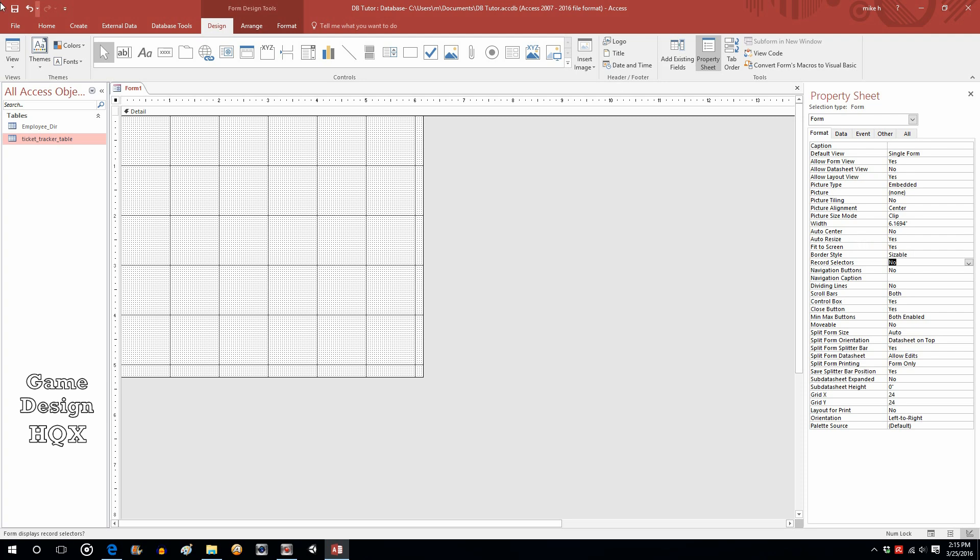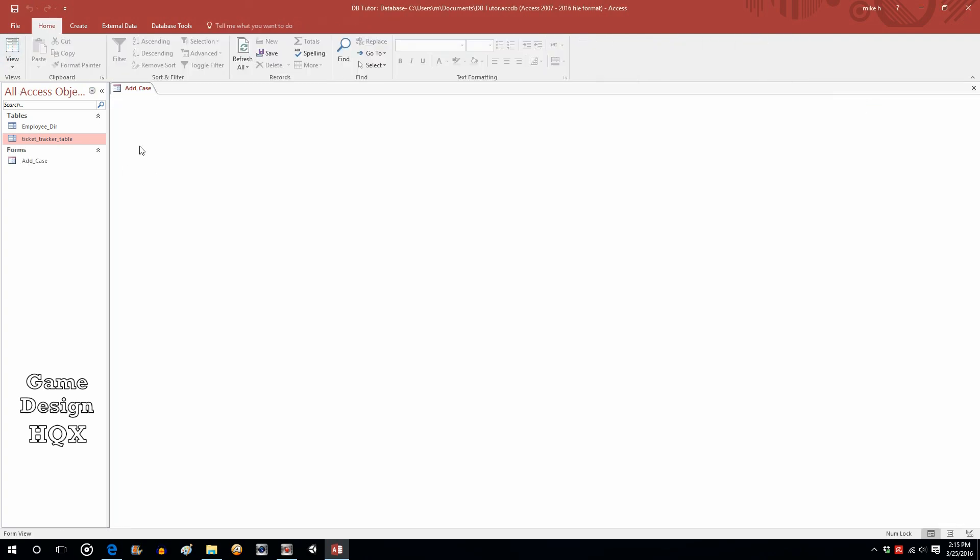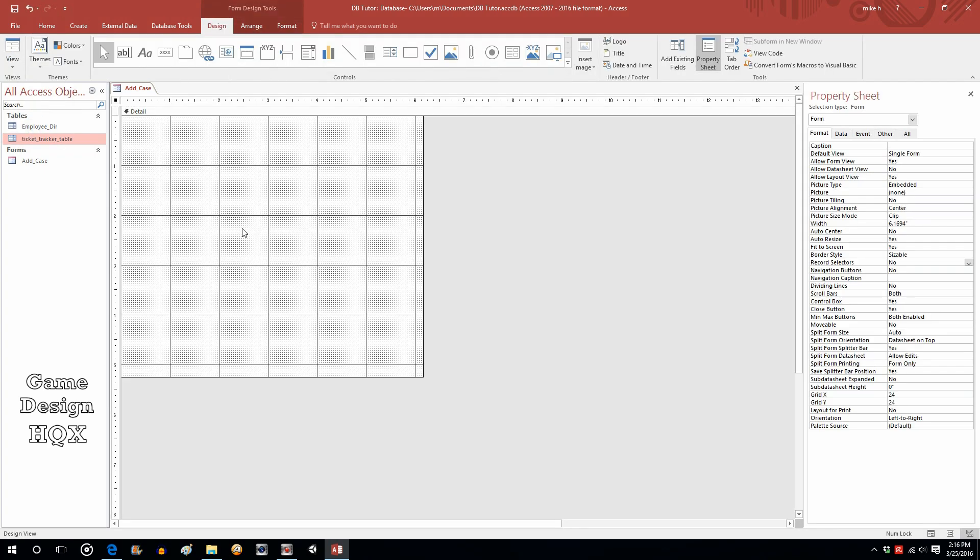Okay. So, let's save this. And we'll call this add underscore case because we're adding a new case. Click on okay. And now, let's click on view. You can now see that the controls on the left and bottom are no longer there. That way, they can't navigate because we want this just for adding cases. We don't want people navigating through the pre-existing cases.